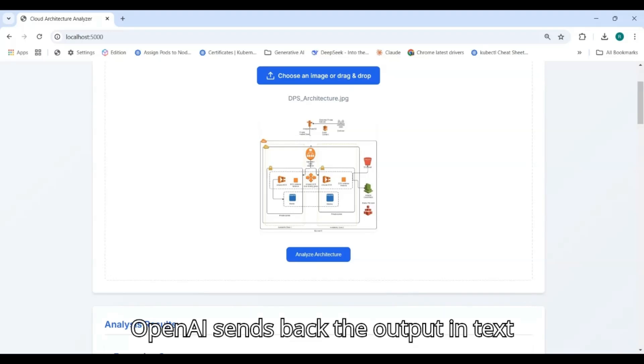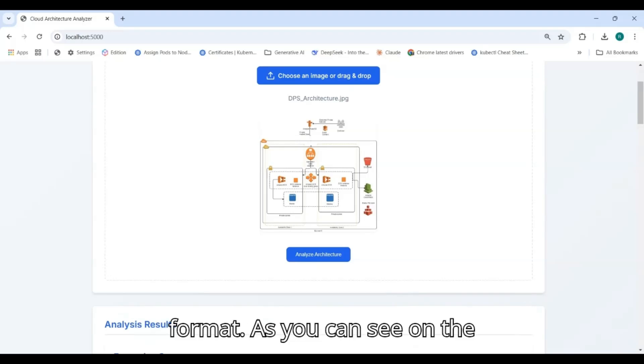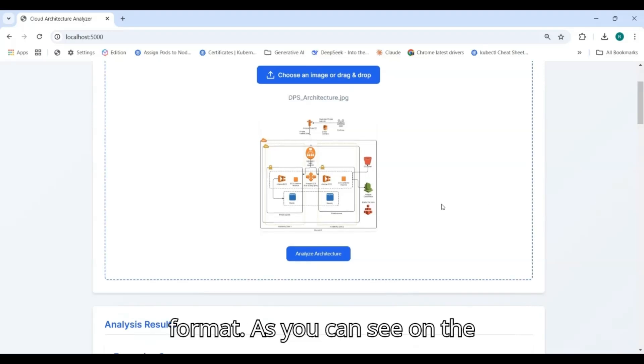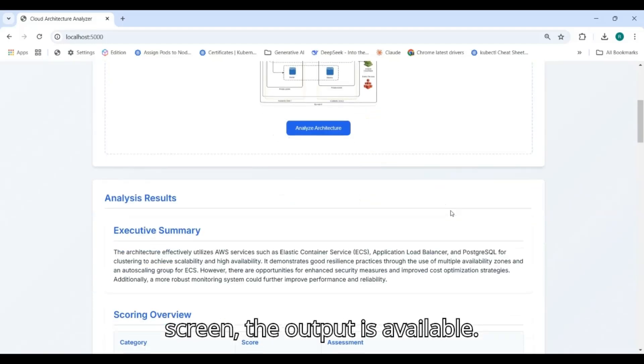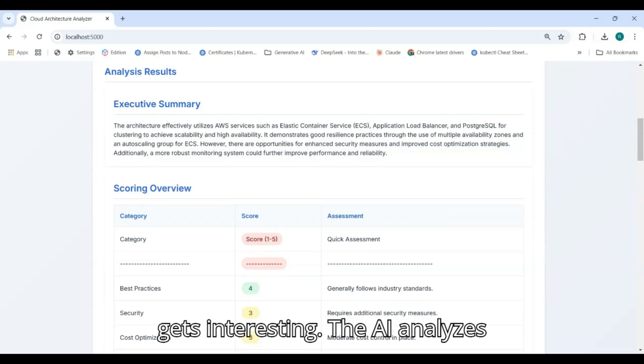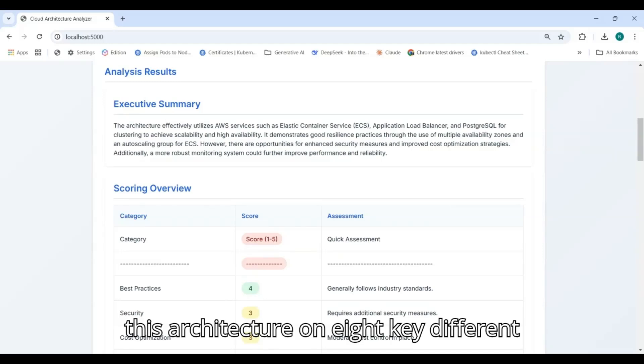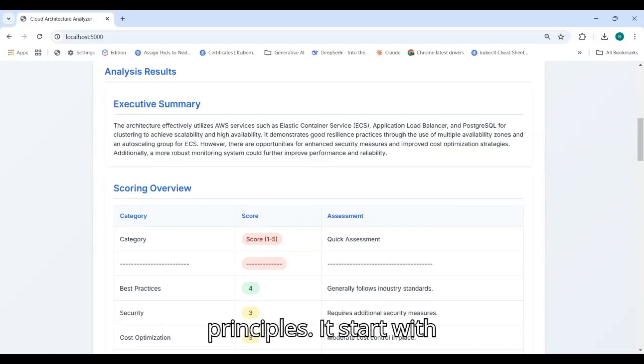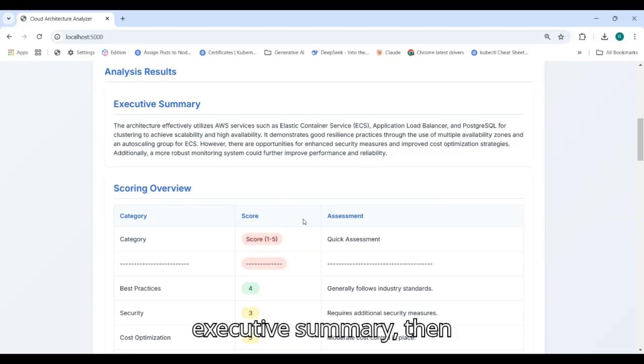OpenAI sends back the output in detection format. As you can see on the screen, the output is available now. Here is what gets interesting - the AI analyzes this architecture on eight key different principles.